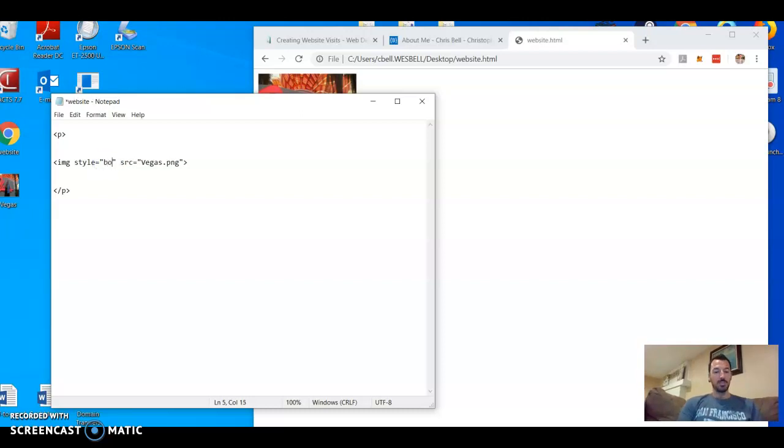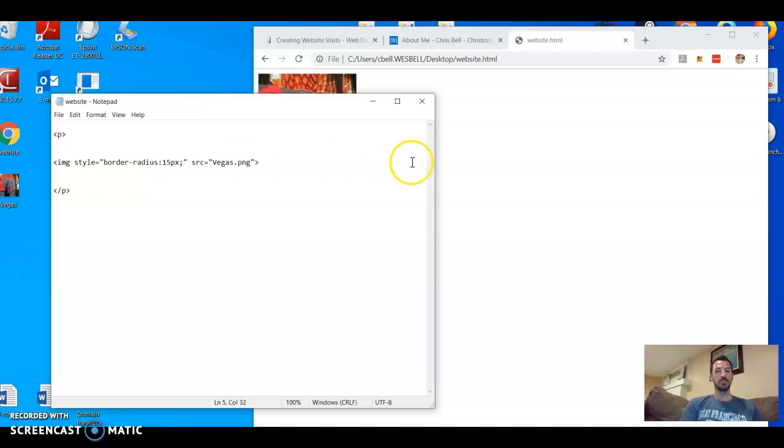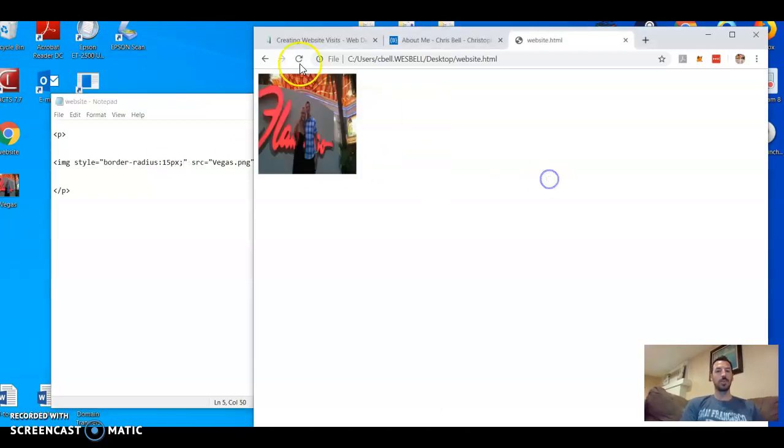Border-radius, and you name the thickness by pixels, so 15 pixels. Simple as that.